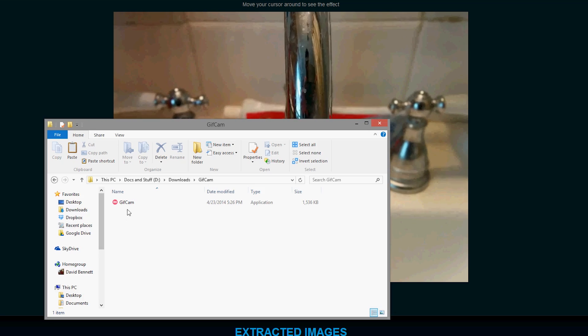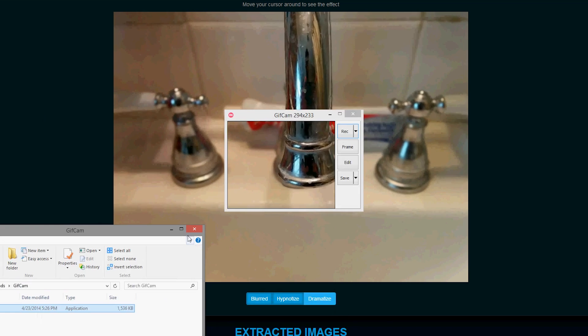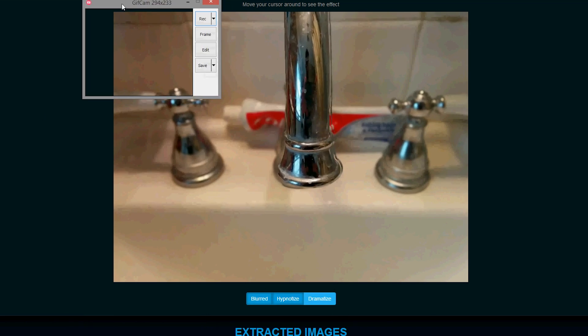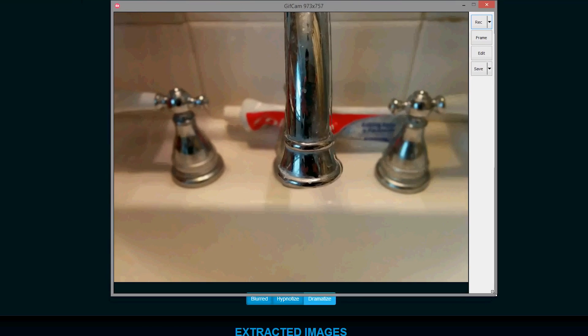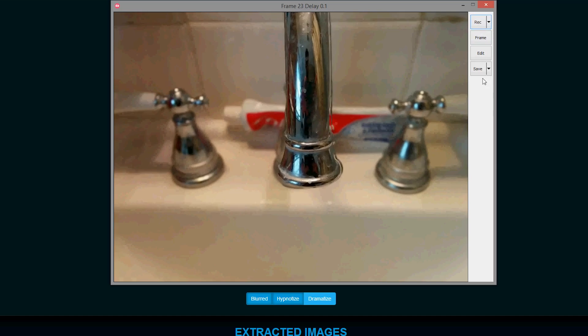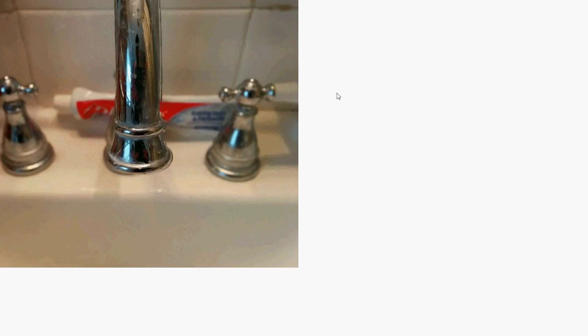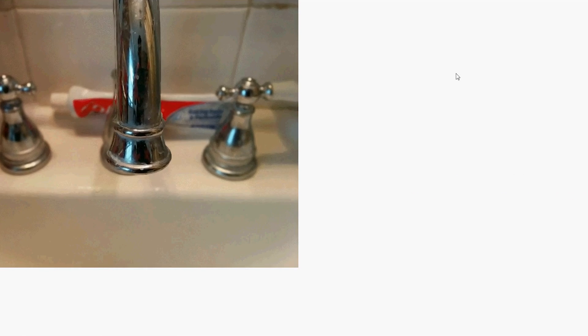With GIF Cam, what you can do is open it up, move it out of the way, and you can simply set the size to the picture size. Then we hit record and record it for a few frames, and then we stop and save the image. So I'm just going to drag this right down here, and as you see, we have the animated GIF created. It's really easy to do using GIF Cam and just straightforward.